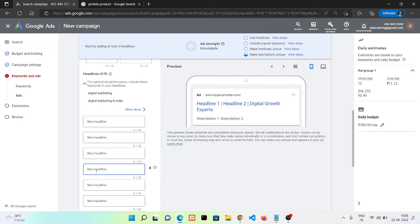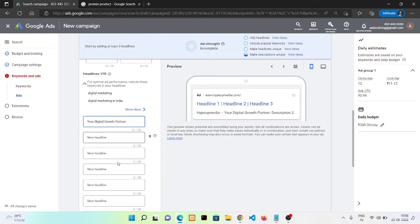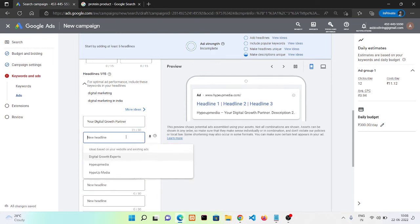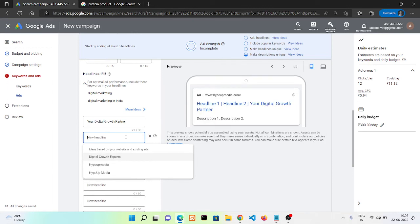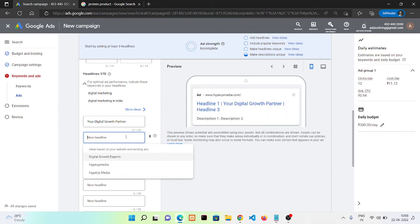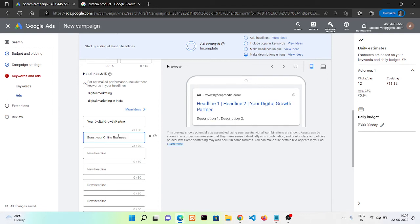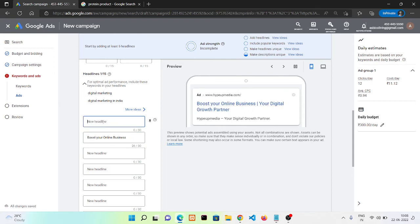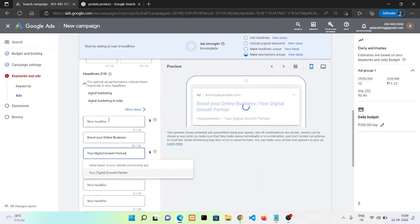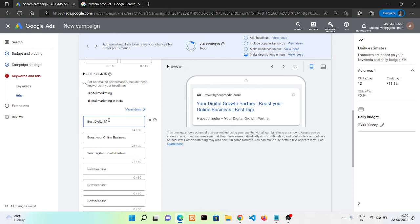Now the first one I'm going to put here is 'Your Digital Growth Partner.' The second heading I want to give is 'Boost Your Online Business.' And the third one, the first heading I want to give is 'Best Digital Marketing Agency.' In this section I'm going with only these three headings. You can put many headings; it will help you to increase your reach.